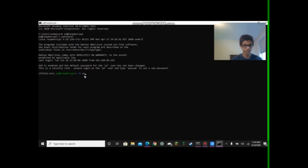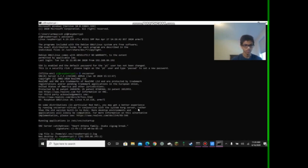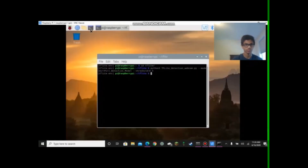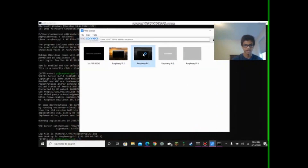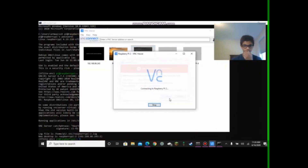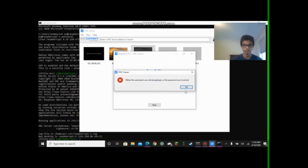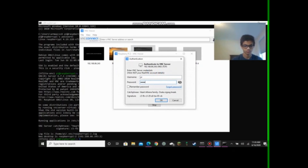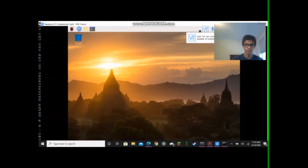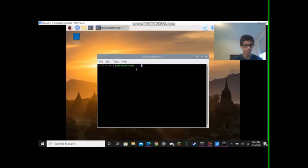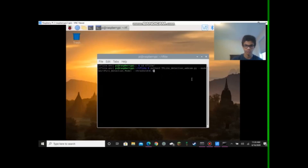So let's start a VNC server. And using VNC Viewer, we can view this. So go to Raspberry Pi 2. Now that we're here, we can open up a terminal in VNC Viewer, and we're going to switch to my TensorFlow directory. Once here, we can run our program with Python 3 tflite_detection_webcam.py.